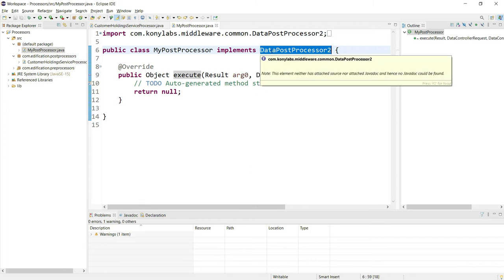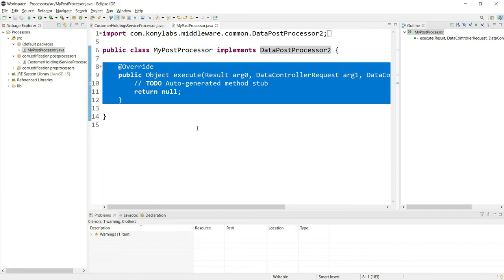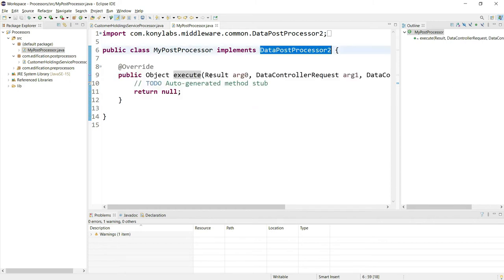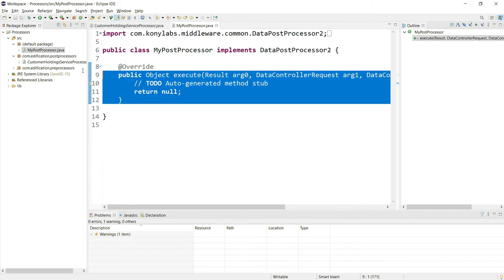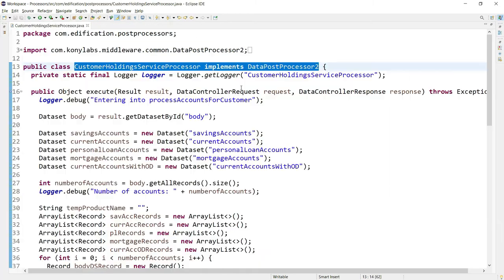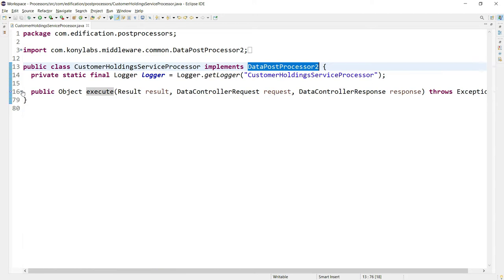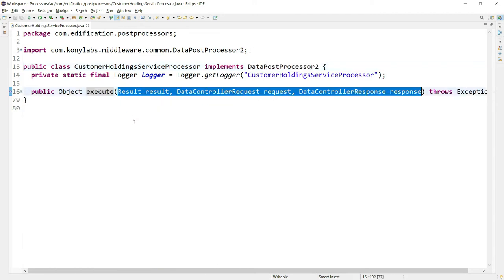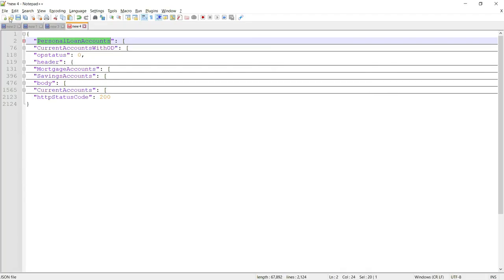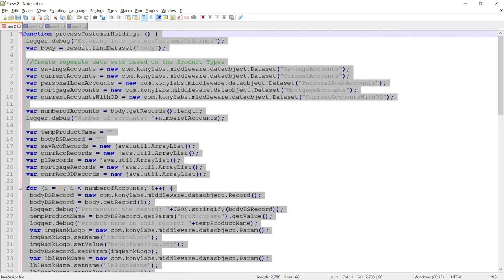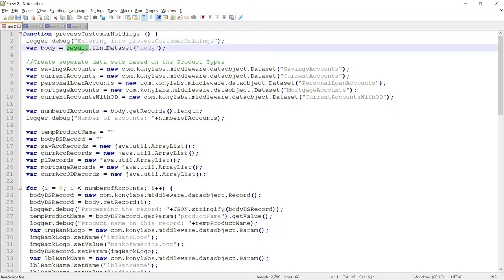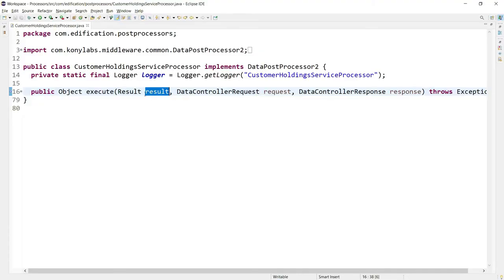We are essentially making a simple Java class work as a post processor by implementing the DataPostProcessor2 interface. Whenever we implement an interface, we have to define the functions inside it. In DataPostProcessor2 we have the execute function which we must override as part of our post processor. Inside the post processor, we are overriding this execute method. Similar to the JavaScript post processor where the result object is available inside the JavaScript function, here the result object is given as an input parameter to this execute method.